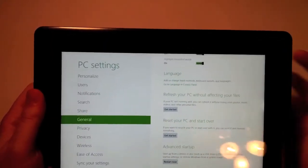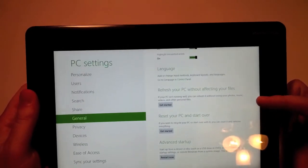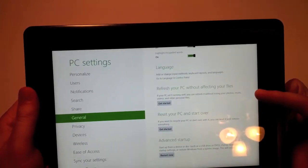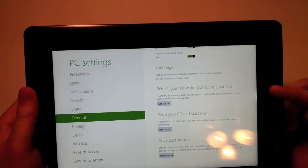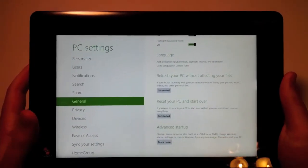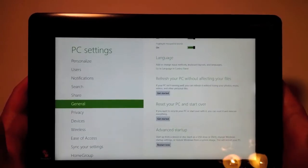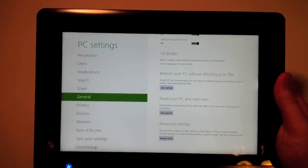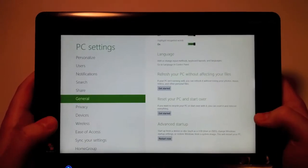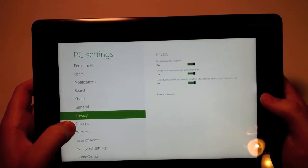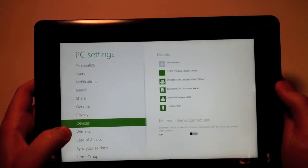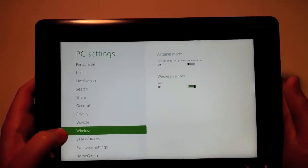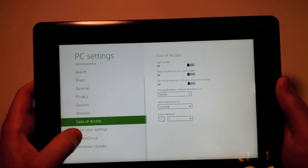This is where I could refresh my PC without affecting my files. What it does is basically reboots your PC without losing anything. Reset my PC and start over will basically wipe the whole thing and start from scratch. And then I could do advanced setups as well. There's privacy settings, different devices I could add, wireless, ease of access, etc.